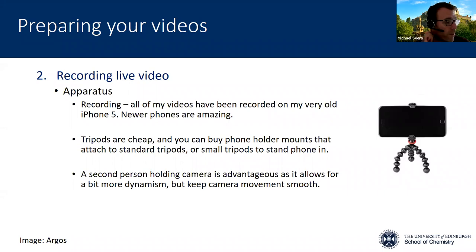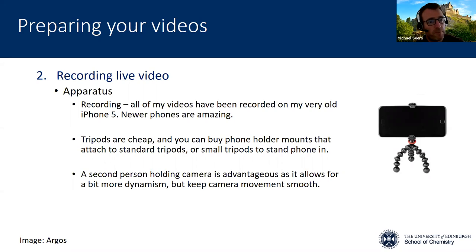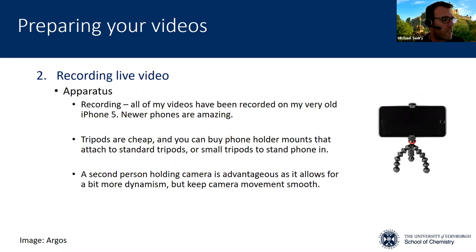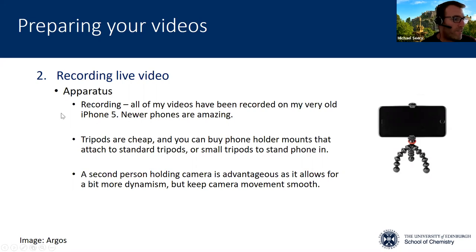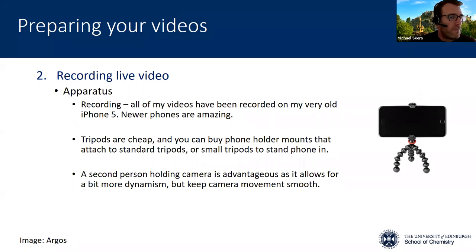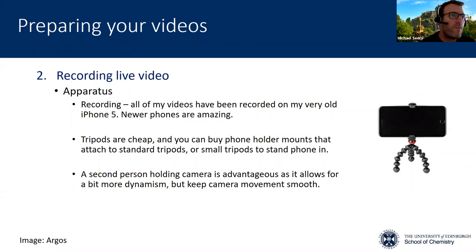I have used tripods a lot in my own work. You can buy cheap tripods — this is essentially a normal tripod — and you can buy a little adapter that clips onto the camera but screws onto the top of the tripod. They're pretty cheap in Argos. In terms of the actual technology itself, I've been using my iPhone for a long time. Samsung's and newer iPhones are just amazing in terms of the quality they produce.